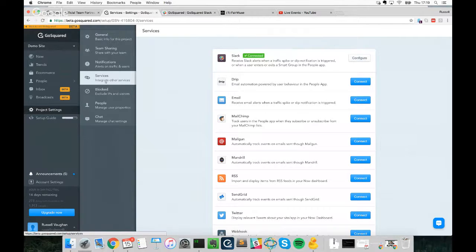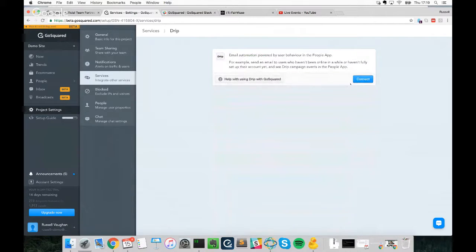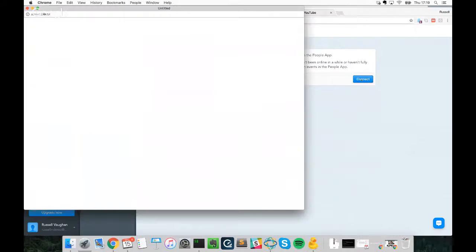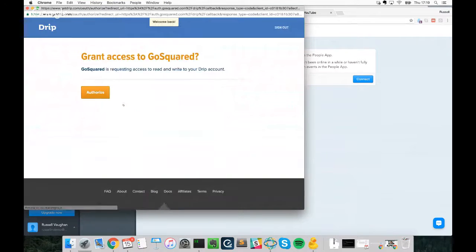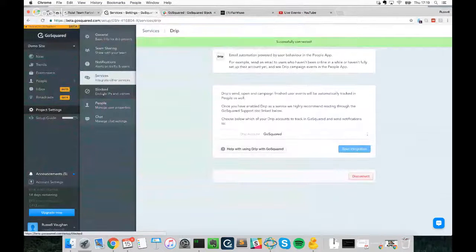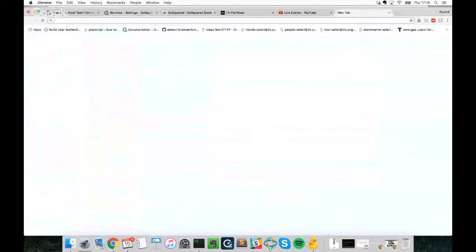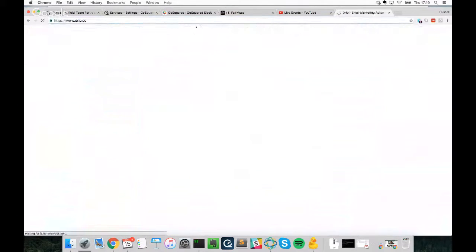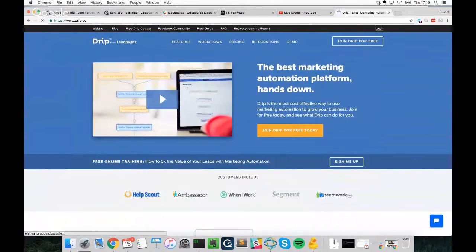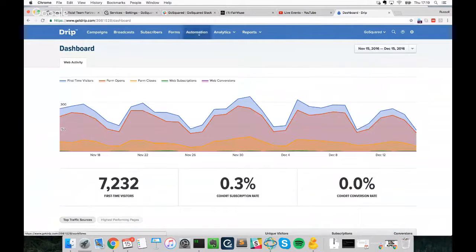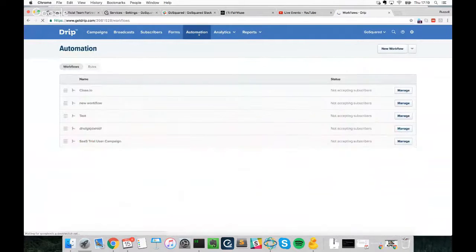To connect Drip, we go back to project settings, Services, click on Drip, then 'Connect'. It will ask us to log in or authorize, and then we're connected and ready to go. We then head over to drip.co, log in, and select Automation.